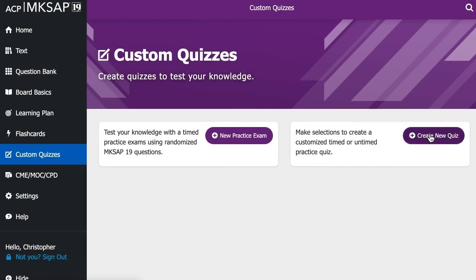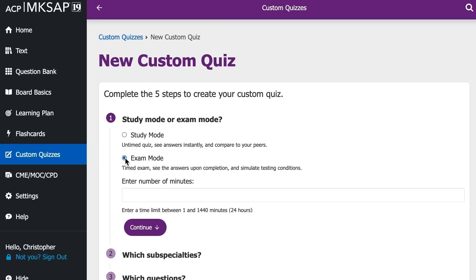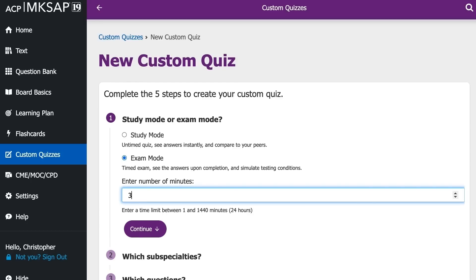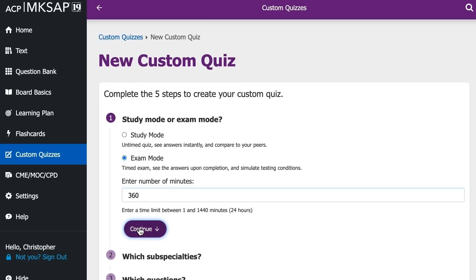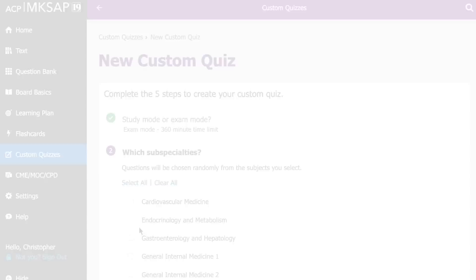MKSAP 19 also allows you to simulate answering Longitudinal Knowledge Assessment questions by creating a custom quiz in exam mode. You can even set a timer for answering quiz questions.